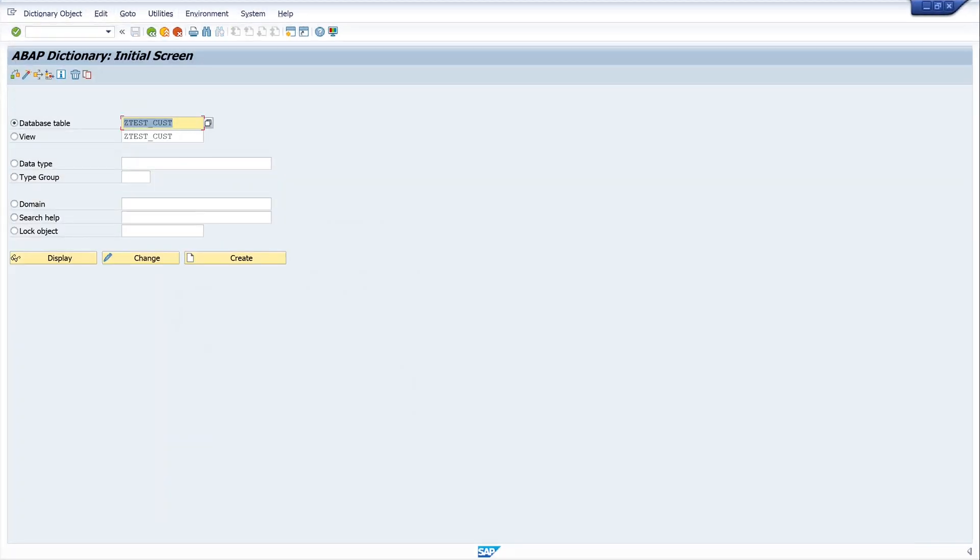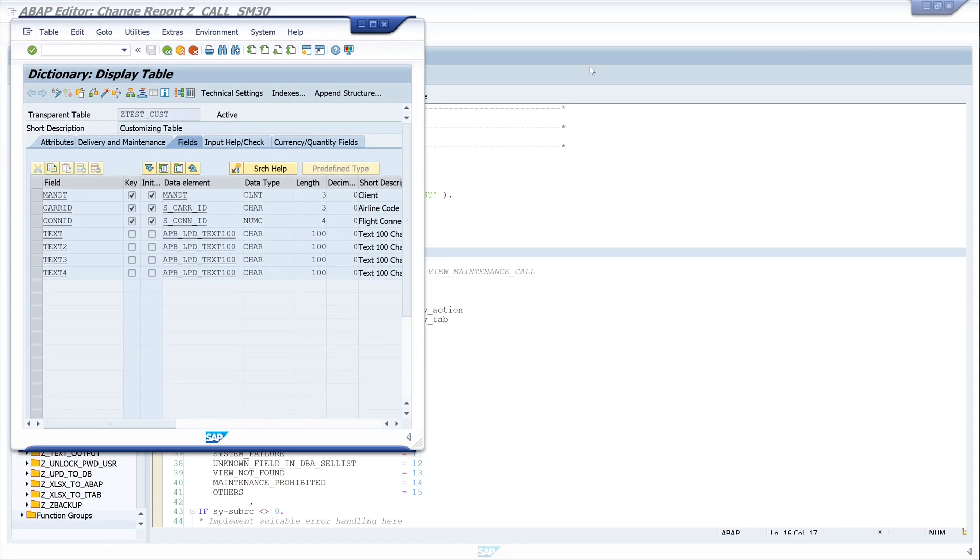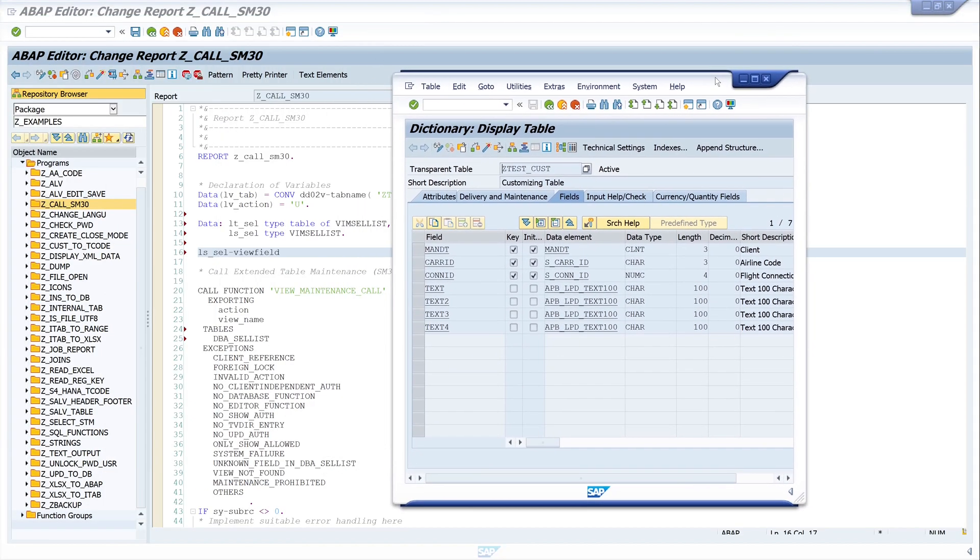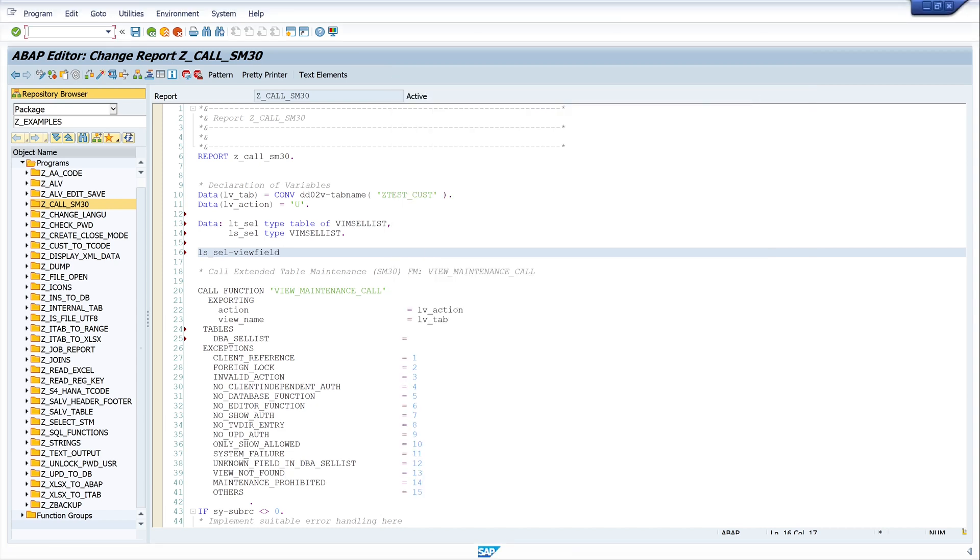So we need the column carrier ID from our table. I open the ABAP dictionary. And let's have a look on our table. And I only want to show the carrier air berlin. So I need here the carrier ID where this information is stored. So I write here the name of the column carrier ID.